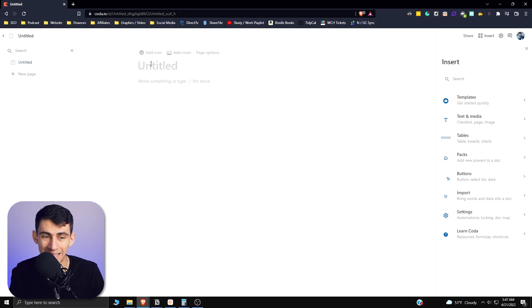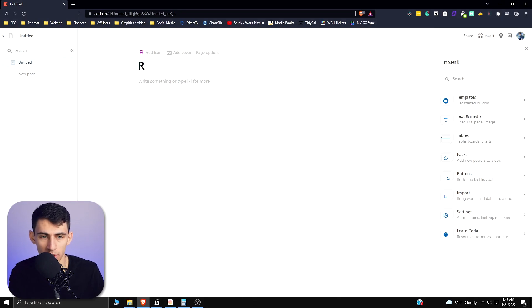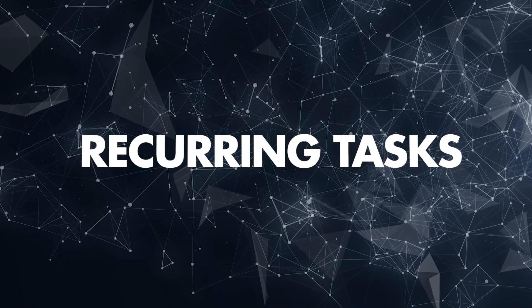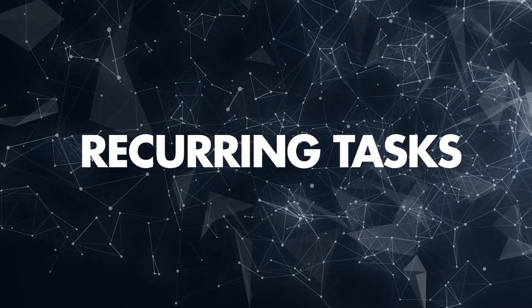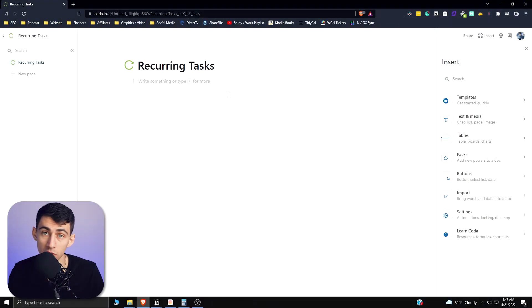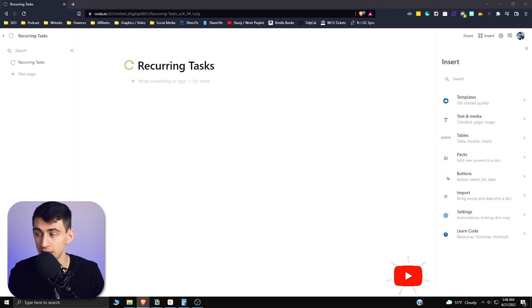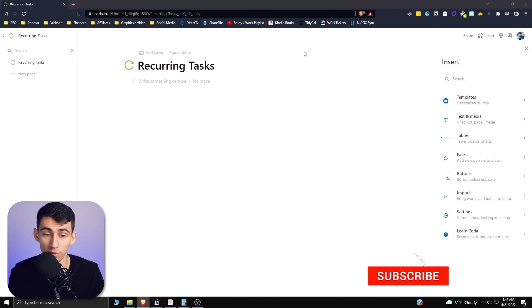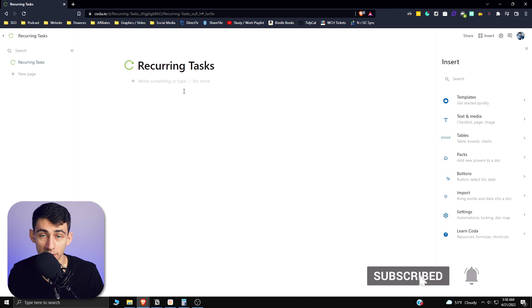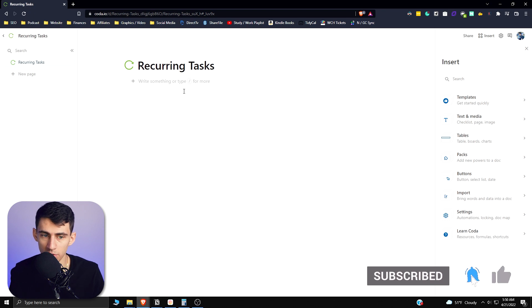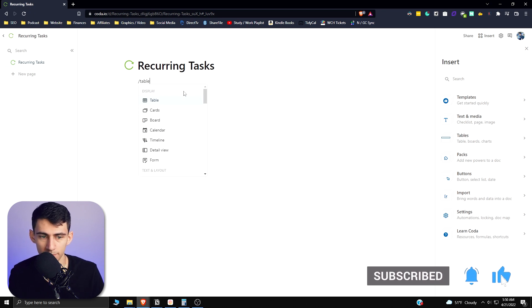So I'm just making a blank doc here and I'm going to call it Recurring Tasks. And just as an aside, Productive Dude did showcase how to do this on his YouTube channel as well if you want to check that out. He made a really nice video on it and I give him credit for showing the solution on this. Okay, so what you're going to want to do here is first make a new table.